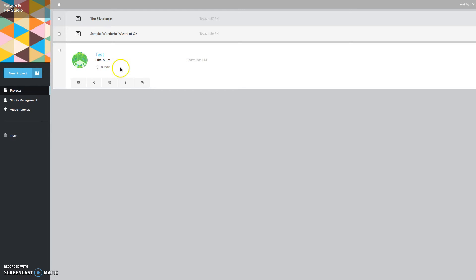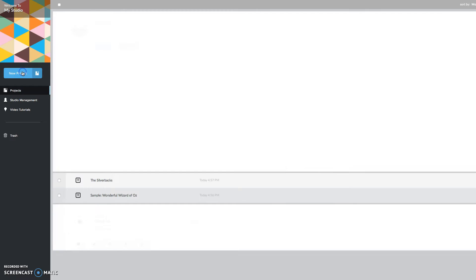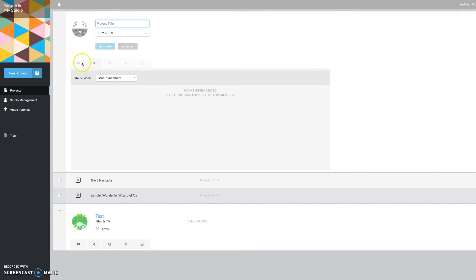If you want to start a new project, you just go simply right over here to new project. Click on that, and you're going to title it whatever you want. We'll just go with test project.